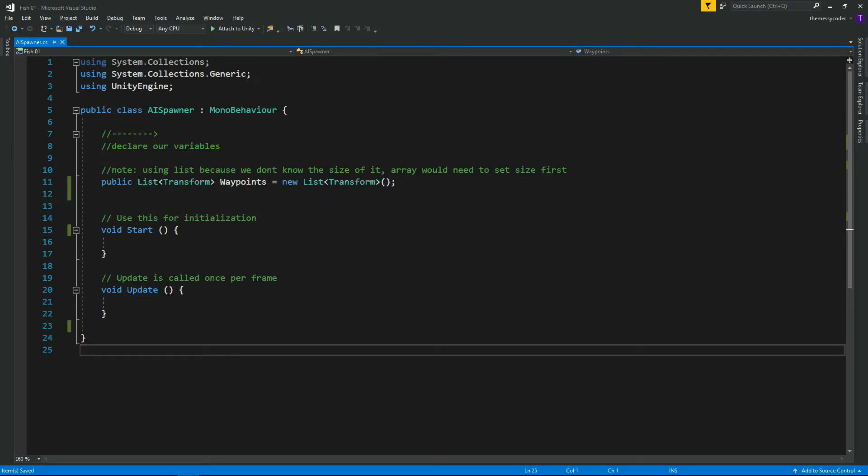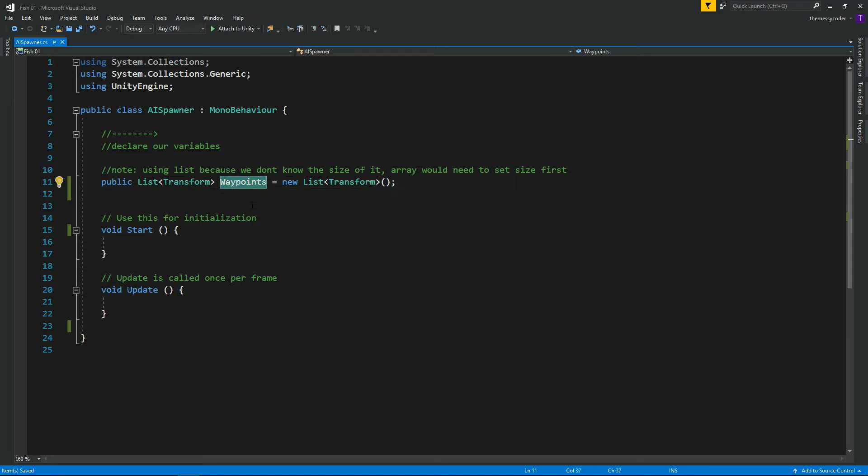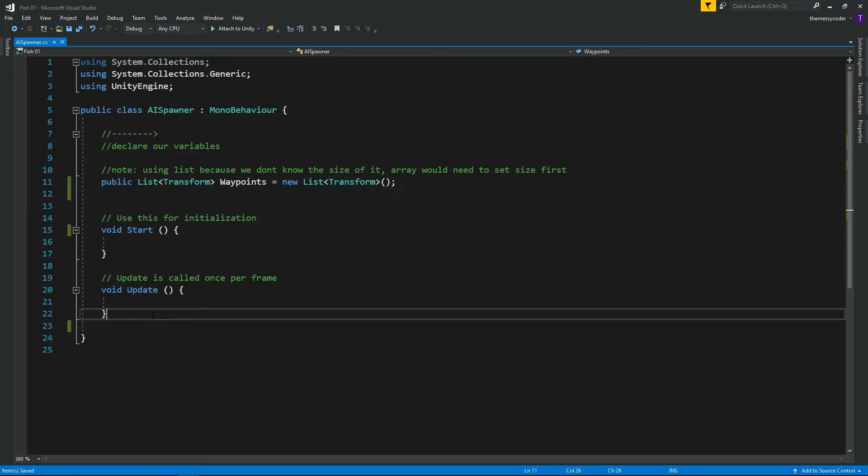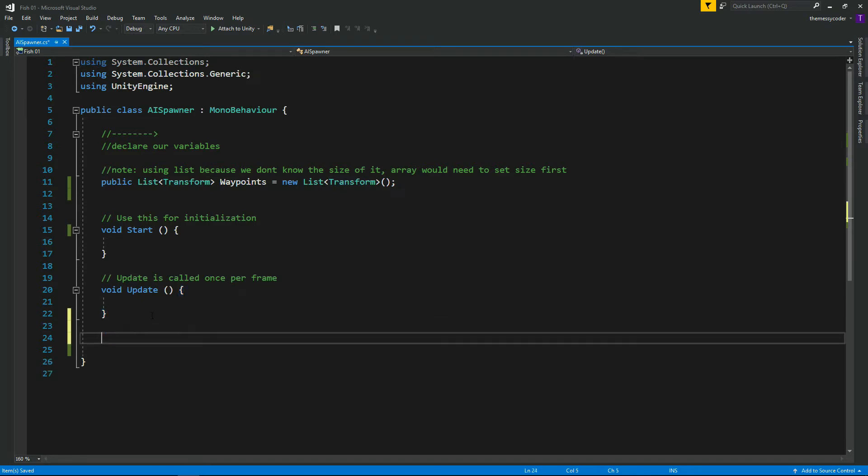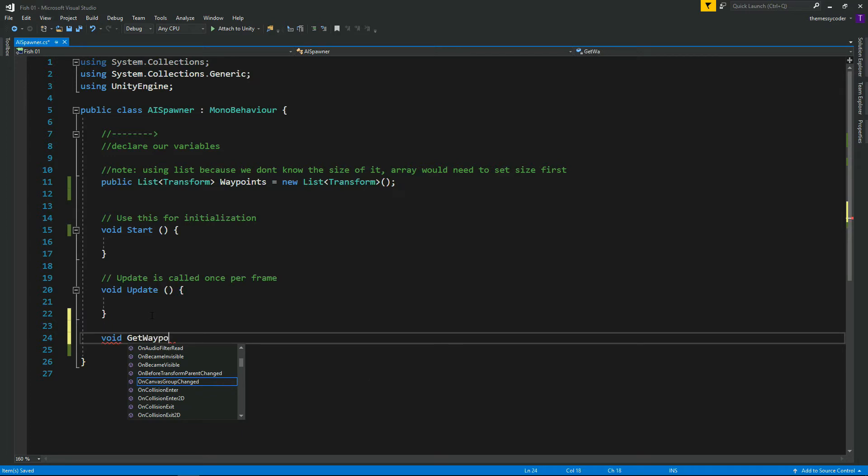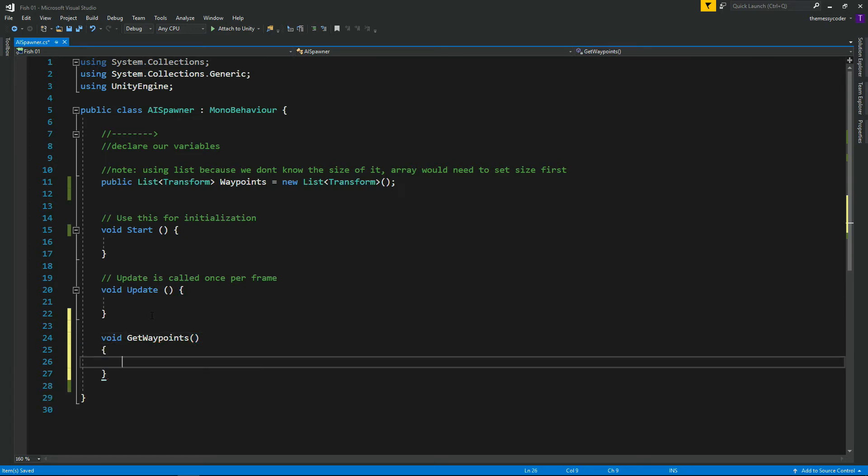First things first, let's declare our variables. We've got our list - it's a public list so we can use it later on outside of this class. I'm going to put transforms in my list, and we're going to call our list waypoints. And don't forget our list has to have this new list, and the transform is the same as this. Let's make a new method or function - GetWaypoints. Let's put our bit of code in here that we're going to use to find our waypoints, and then we can just call that in the start. Keep our start tidy.